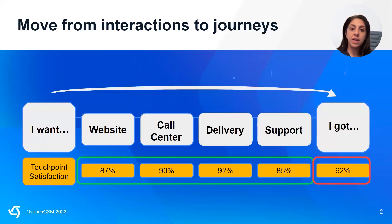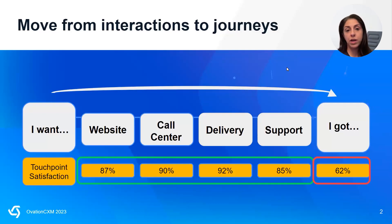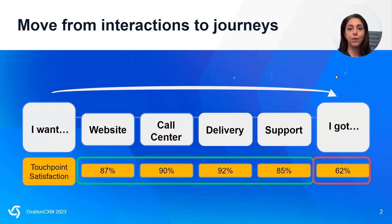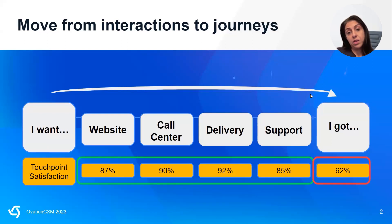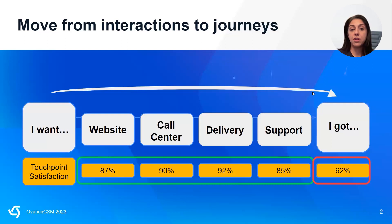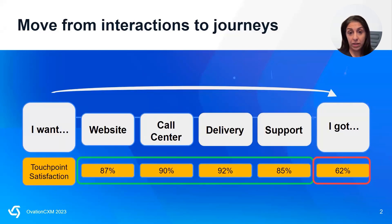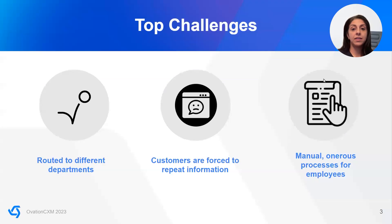What we mean here is that customers may provide incredibly positive feedback after interacting with an employee or team member or support agent because those folks were incredibly helpful and polite, not necessarily because their issue was resolved in that instance. And we know that this tracks in our own conversations with clients as well as from industry research, that the top customer complaints really center around inefficiency in getting the answers and support that they need quickly.